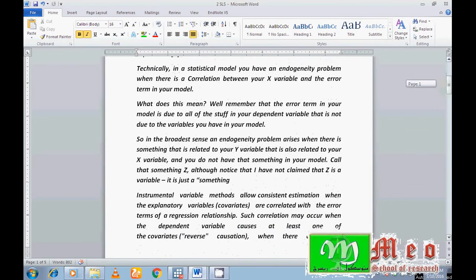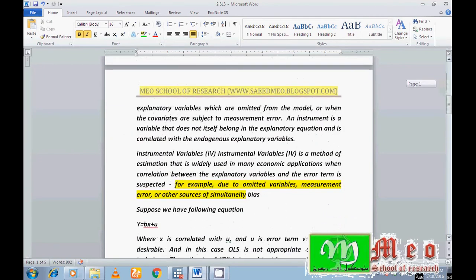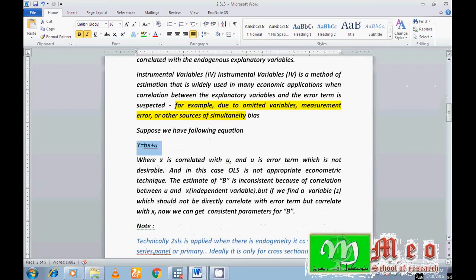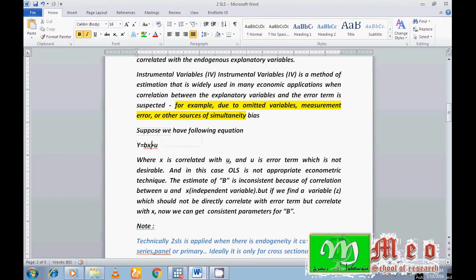With the help of an example, I would like to show you endogeneity. Suppose I want to run this model: Y is my dependent variable, β is beta, X is my independent variable, and U is the error term. Since X is correlating with U, an endogeneity problem will occur. To remove this, I have to add another variable known as the Z variable, which will correlate with X but not with the error terms.